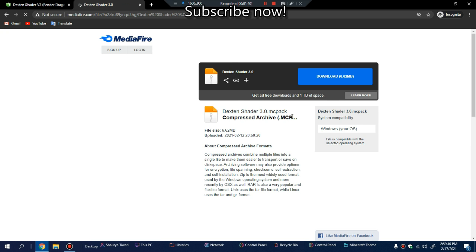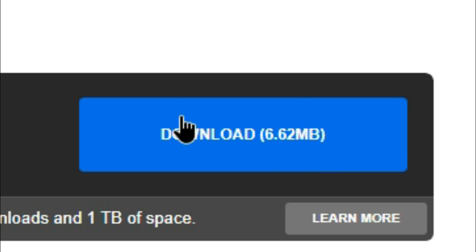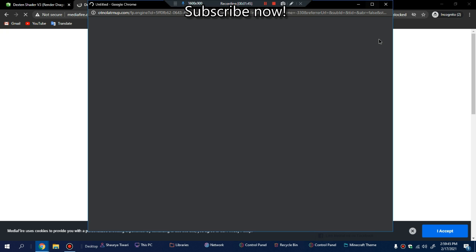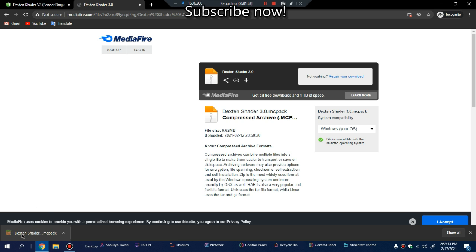MediaFire will pop up. Click the download button. It may open a window, just close it out and the download will start. When the download is finished, just click on it and it will open up Minecraft and import it.